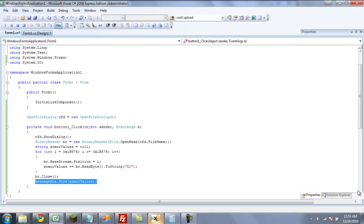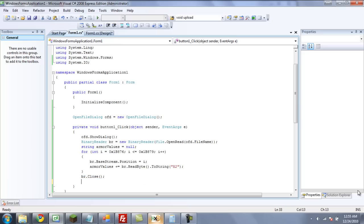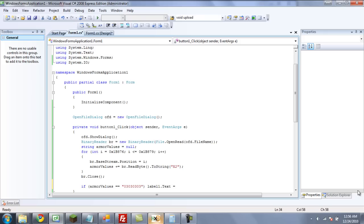Now we can delete that MessageBox since we know it reads correctly. We're going to have an if statement saying: if armorValues equals — you need two equals signs for an if statement — if it equals 03030303, then label1.Text equals 'your armor is Recon'.